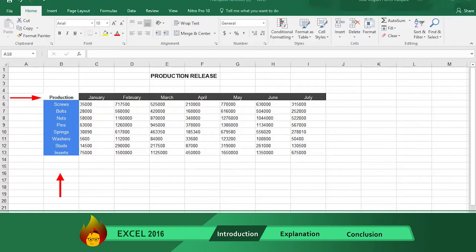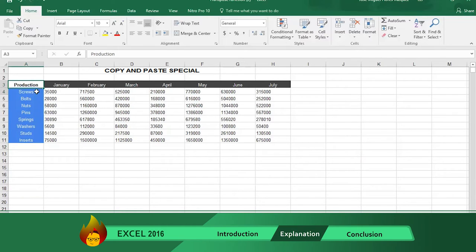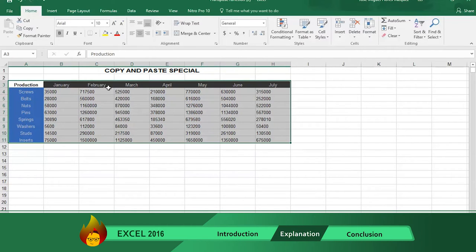The first we'll show you is called Copy and Paste Special. The steps are: first select all the information in the table, then click the down arrow of the copy function and then click Copy.